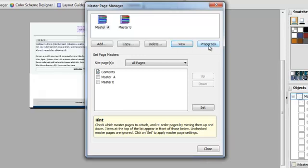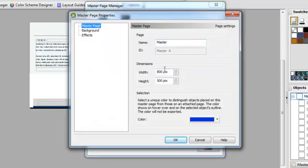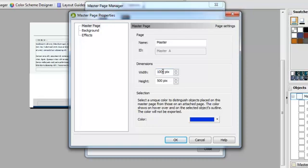I'm seeing that the width is 800, and I want all of my pages to be 1,000 pixels wide. You can choose any size you wish, but I find that 1,000 pixels works best not only on a regular screen, but it also works best on